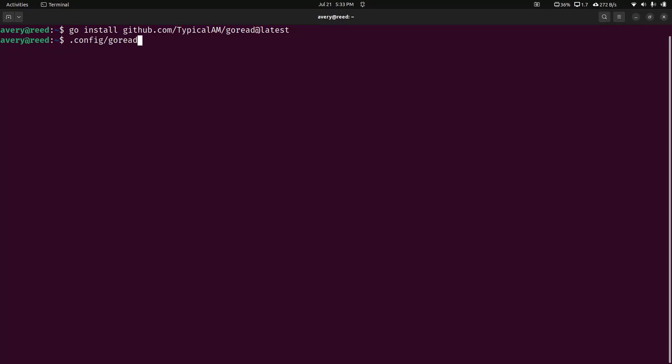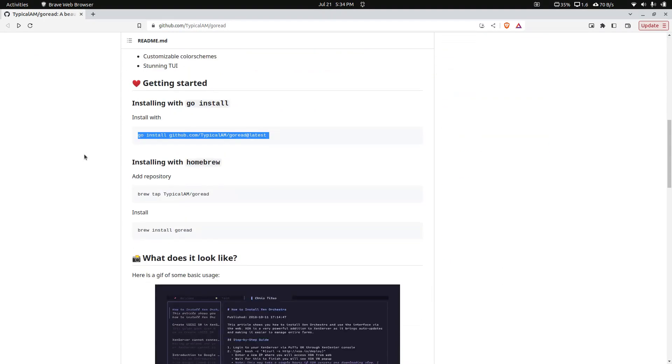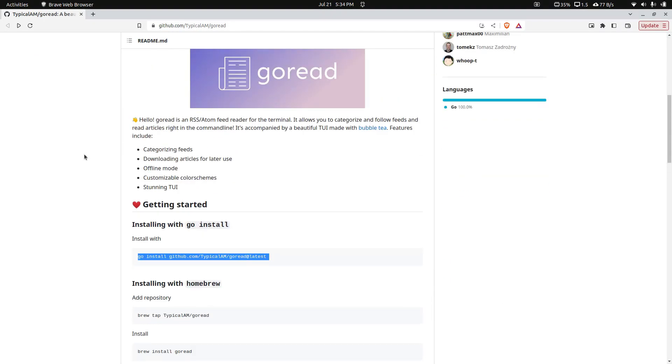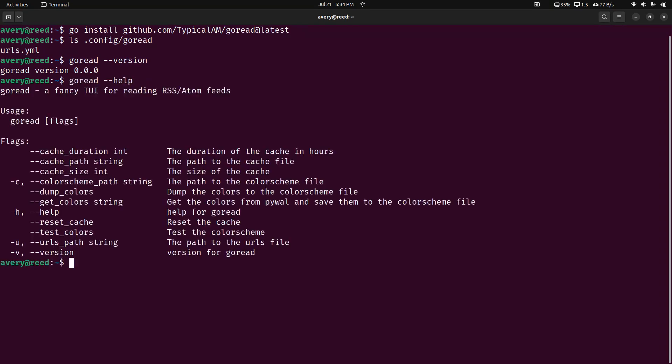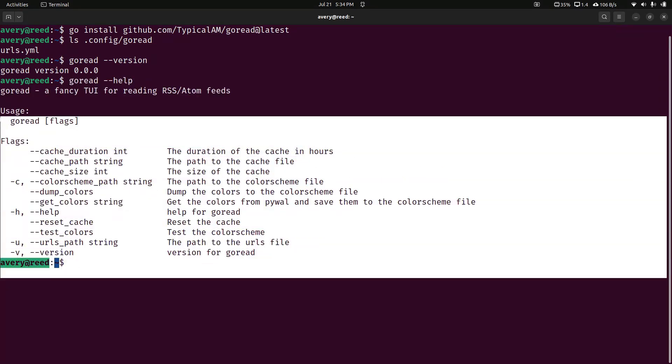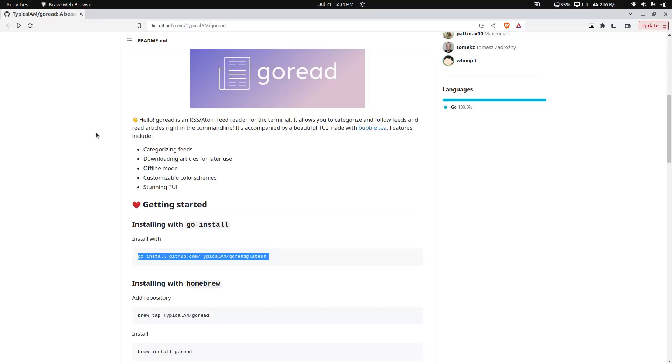It's actually going to generate this file in here. This is just a configuration file. If you do GoRead version, this is the version I'm using. I guess apparently it's zero. I hadn't checked beforehand. But you can actually check out the help as well, and the help has a lot of flags on how to do some basic stuff. But we're going to look at that in a minute.